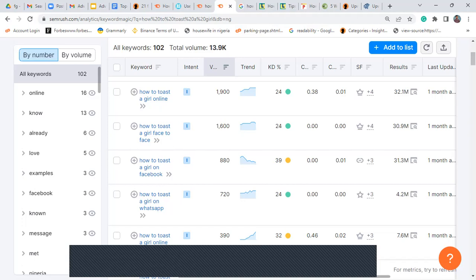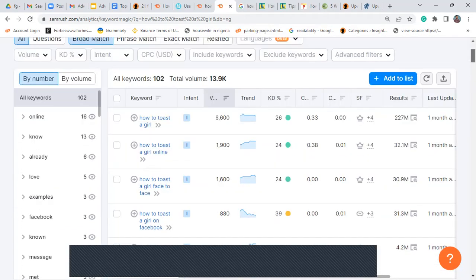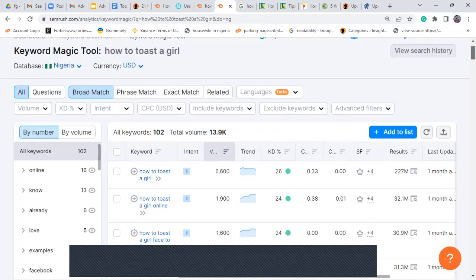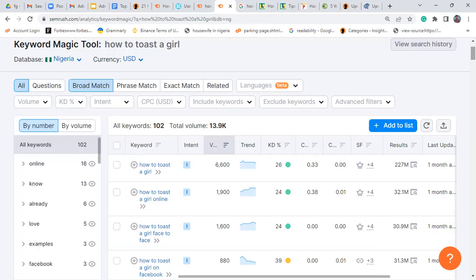As an SEO writer with access to this course, it is much smarter to write on 'how to toast a girl on WhatsApp' or 'how to toast a girl on Facebook' than to write the generic 'how to toast a girl on social media.' That's basically how SEO content writing works. Get your keywords, get your search volume. Remember, in SEO we don't assume — we use the terms that people are actually using as search queries. We don't tell them they are wrong; we write in their language.